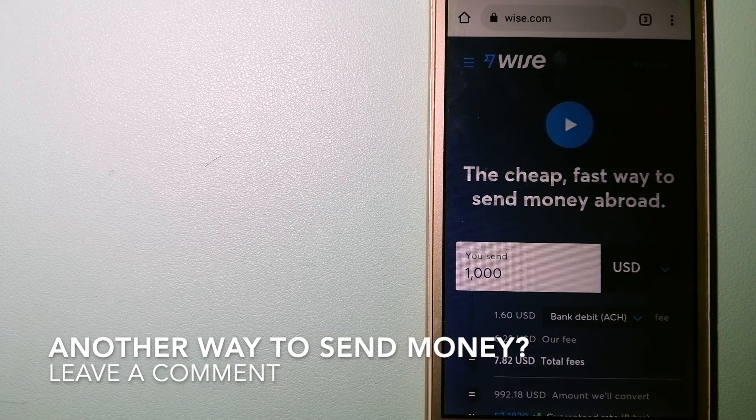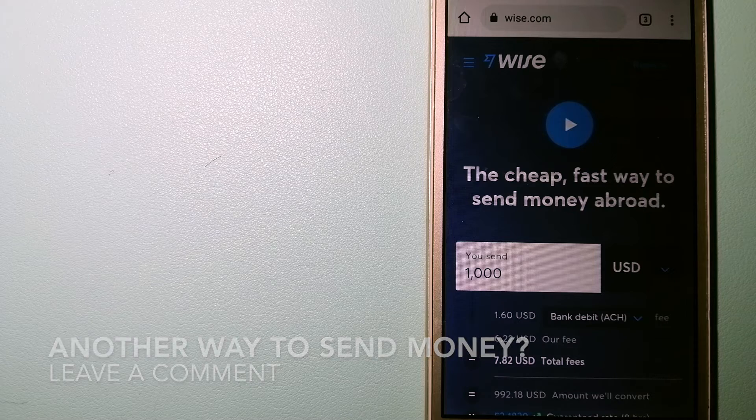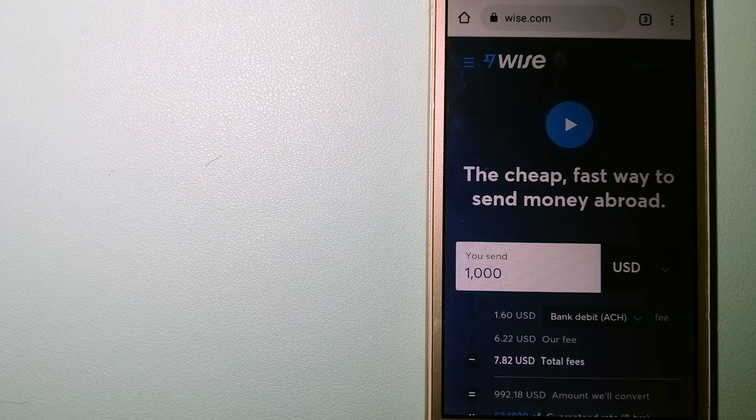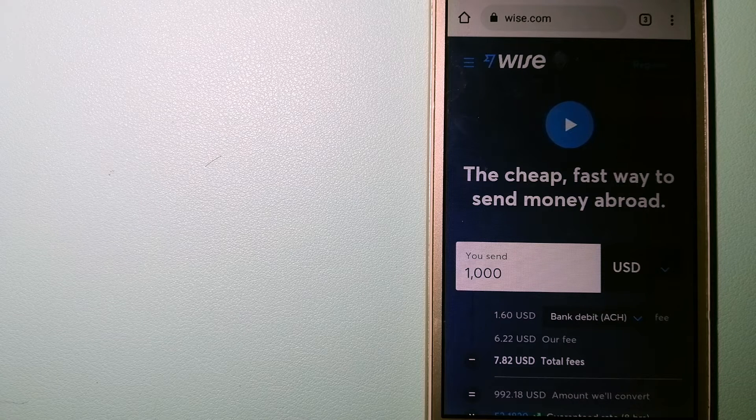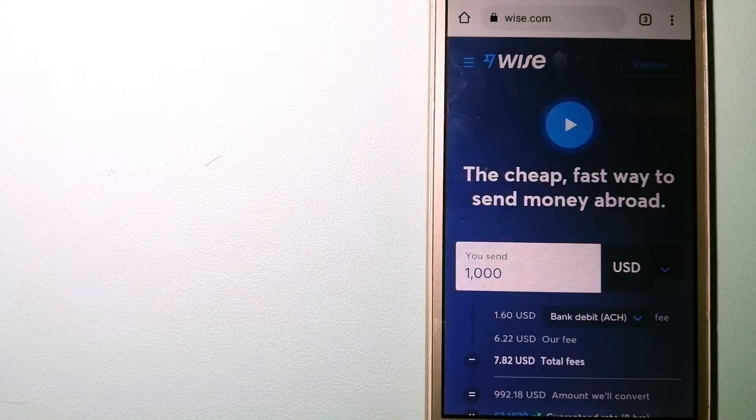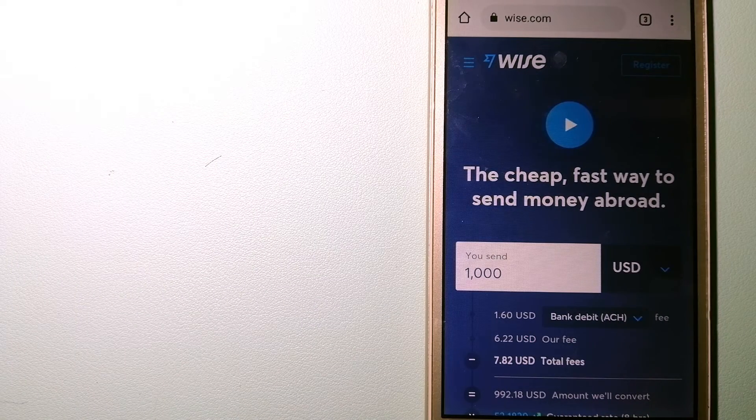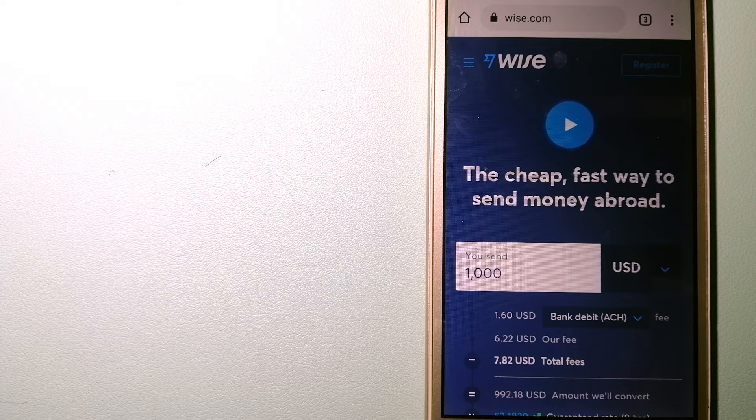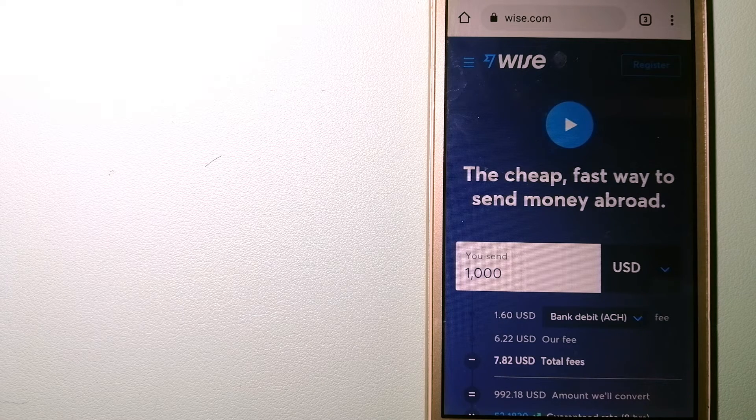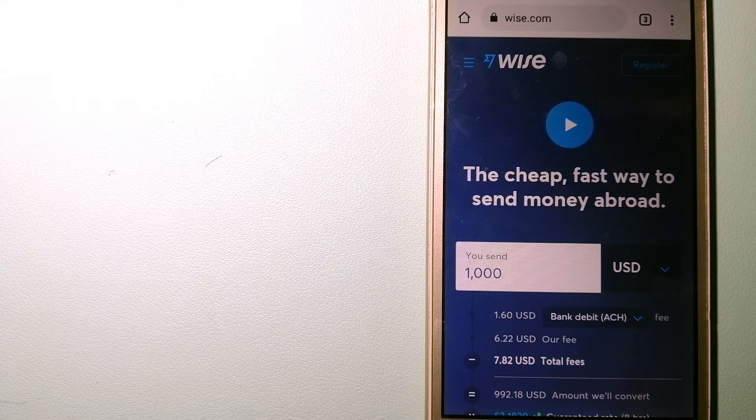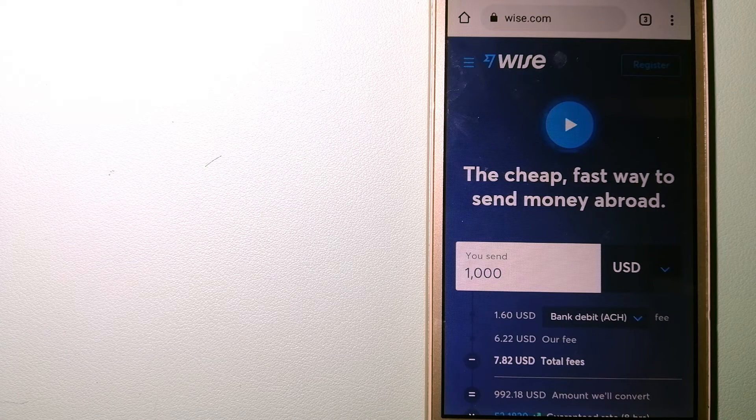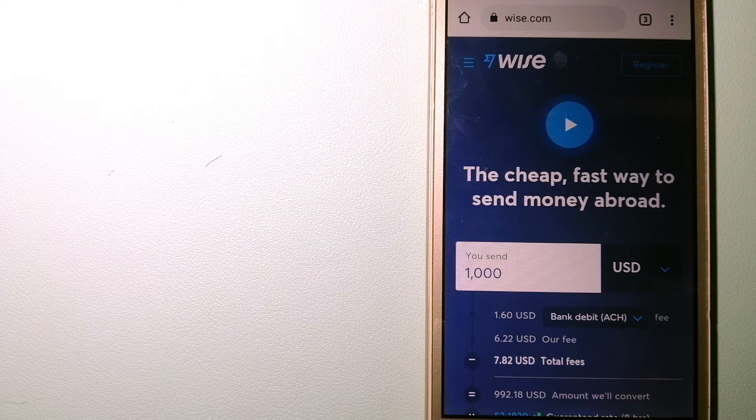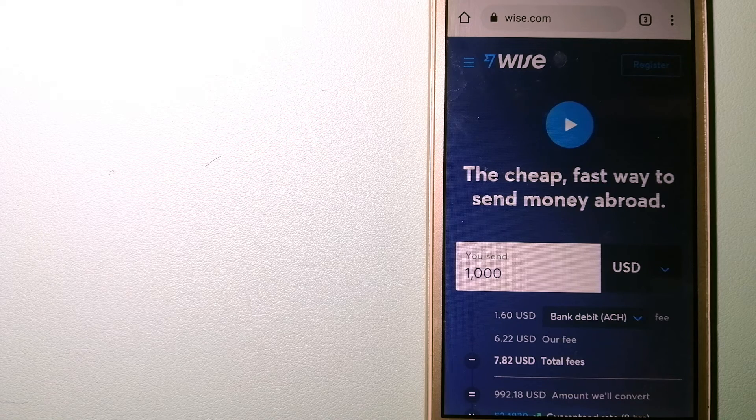The third option is Wise, formerly TransferWise. People on every continent around the world are choosing Wise to help them live, travel, and work internationally. They have the fairest and easiest way to send money overseas. Using Wise is as simple as sending money from A to B. But behind their app and website is a complex engine of currencies that is designed, built, and powered by their talented teams in cities around the world. To know more about Wise, check the video description.